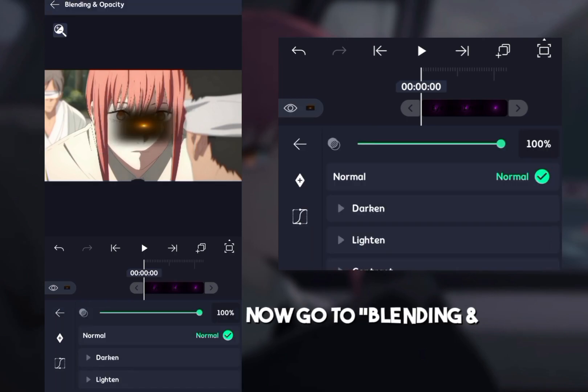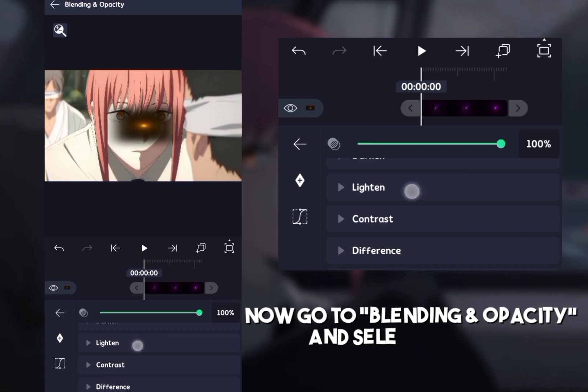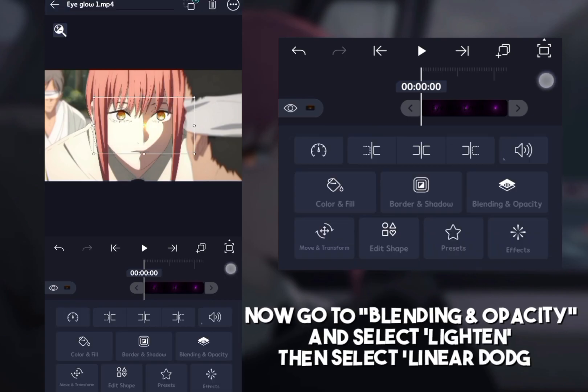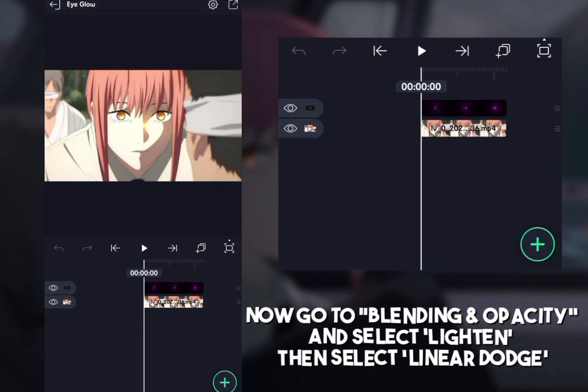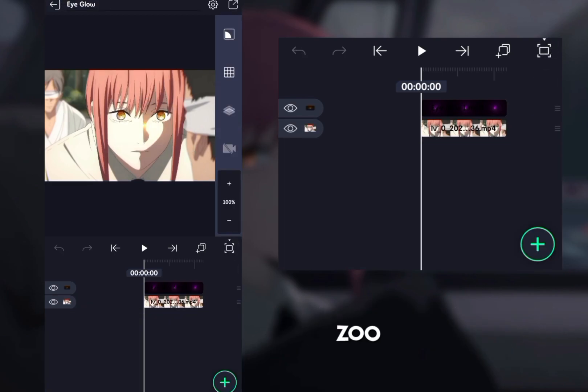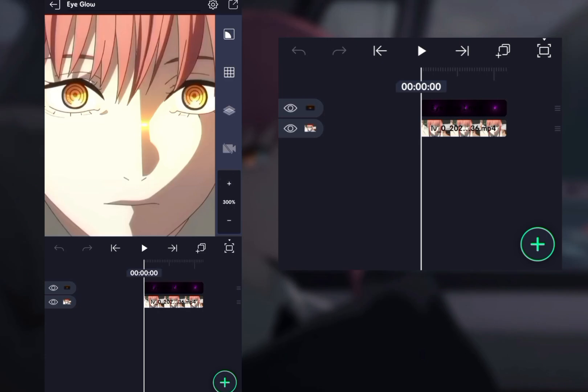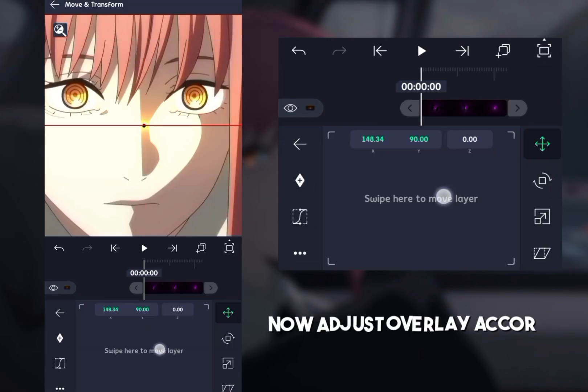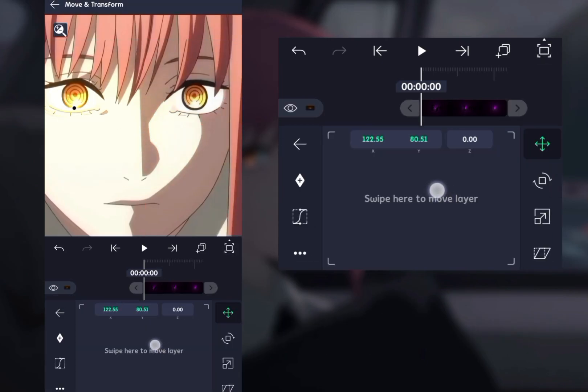Now go to blending and opacity and select lighten, then select linear dodge. Zoom your clip. Now adjust the overlay according to your eye position.